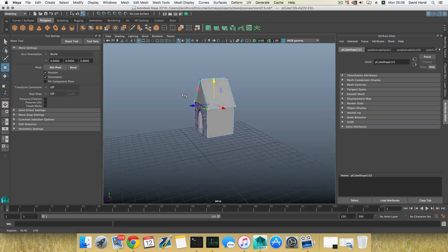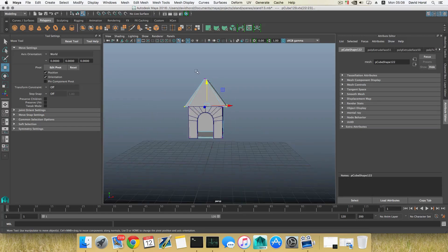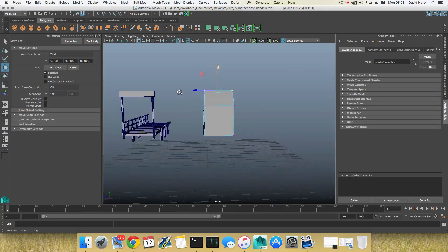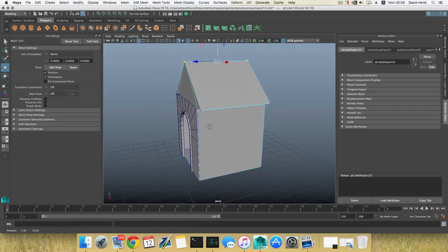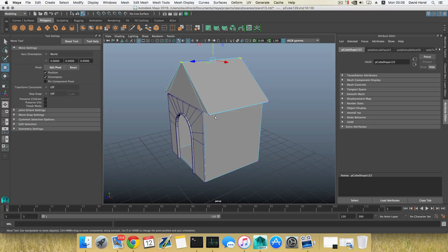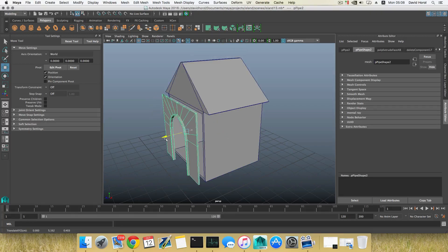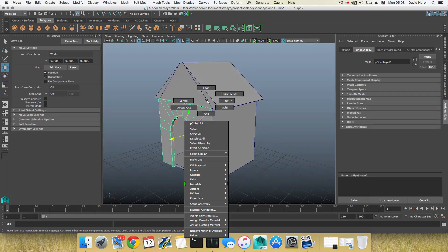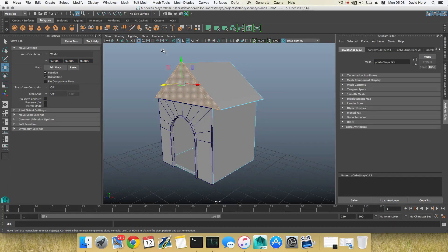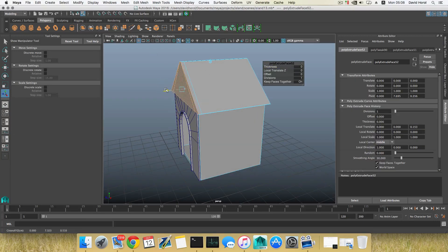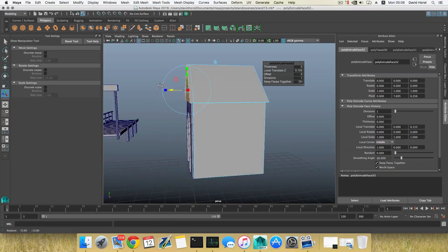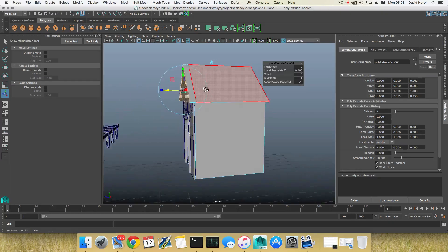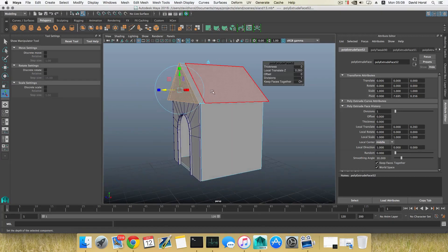Now you can lower it down, it doesn't have to be that high. Press F8, let's bring this aside for a second. This thing here, those faces can be extruded out over here like so.